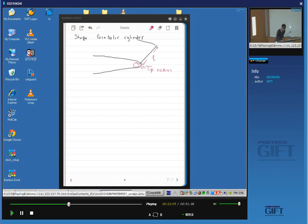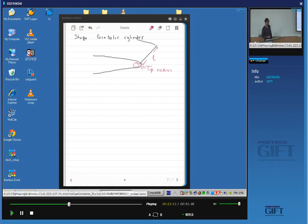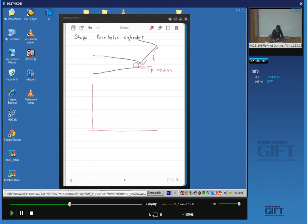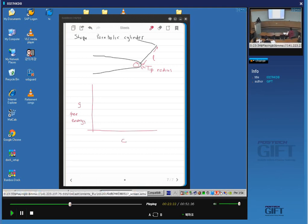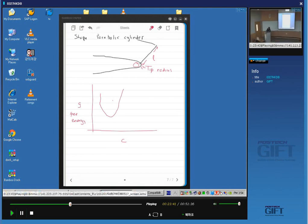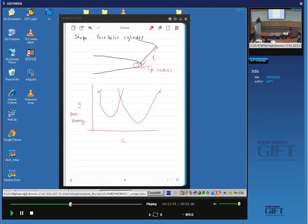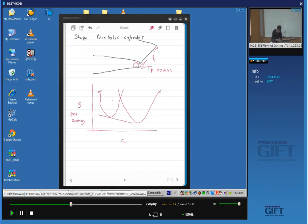The approximation is that the concentration gradient is constant at the interface rather than some kind of an error function. The shape of Widmanstätten ferrite is approximately that of a parabolic cylinder — if I take a parabola and push it in one direction, that generates a plate shape. There is a characteristic tip radius r at the tip of the plate. This distance L is the length of the plate.